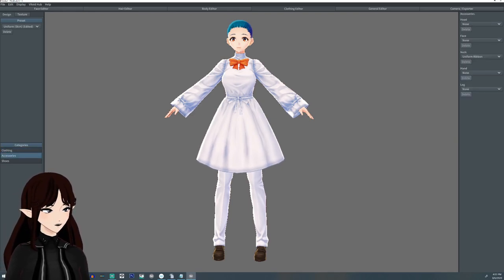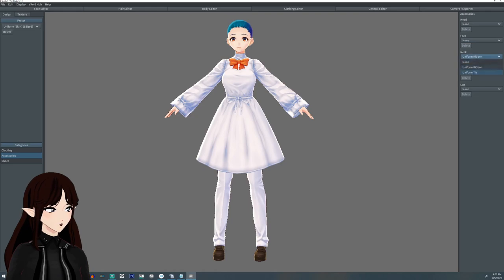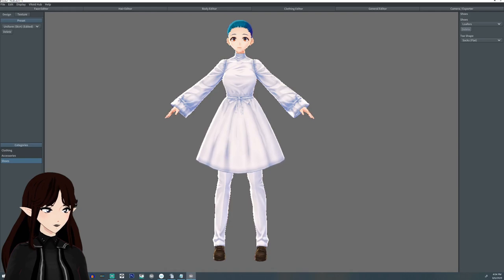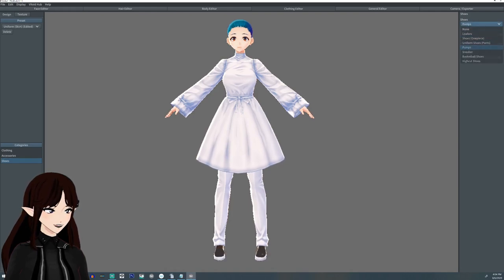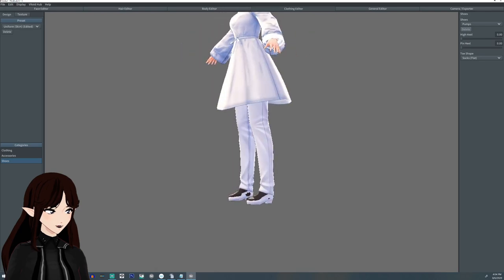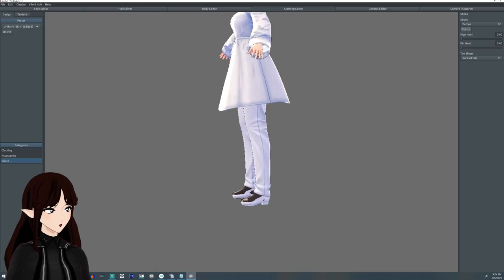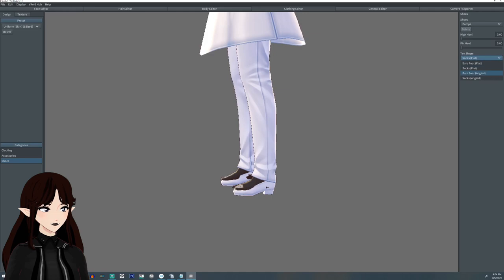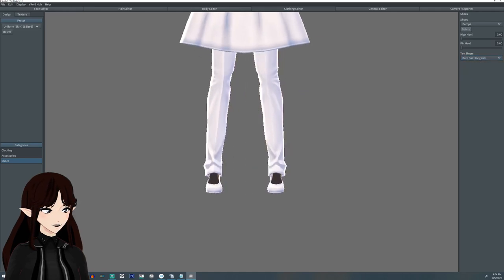Bottom is similar — you can change from skirts to uniform pants. On the left-hand side there's category, clothing, accessories, and shoes. The accessories in this case are the tie or the ribbon — those are the only two options. I'm going to remove the necktie. You can click on shoes and change the types. Sometimes when you select a particular shoe the toes will pop out — you'll want to go to 'toe shape' and adjust from flat angle to an angled foot so it pops back in.